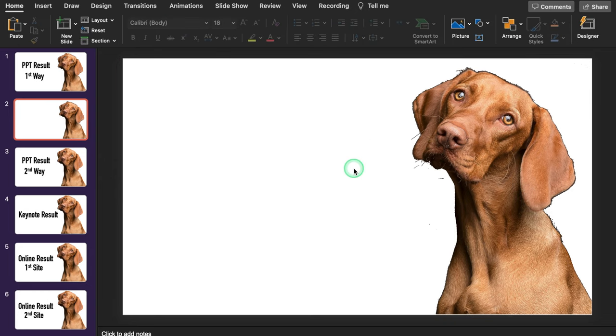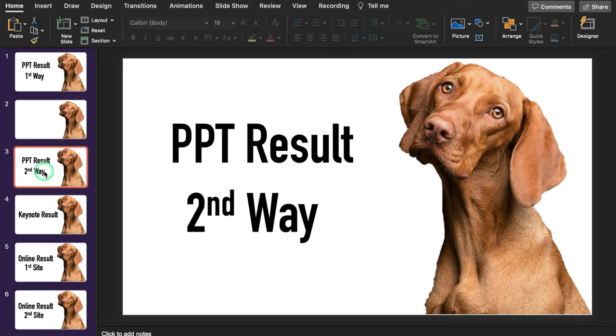I would like to add one thing here. To remove the background in this way, you will need a picture with a solid background. Let's move to the second way.